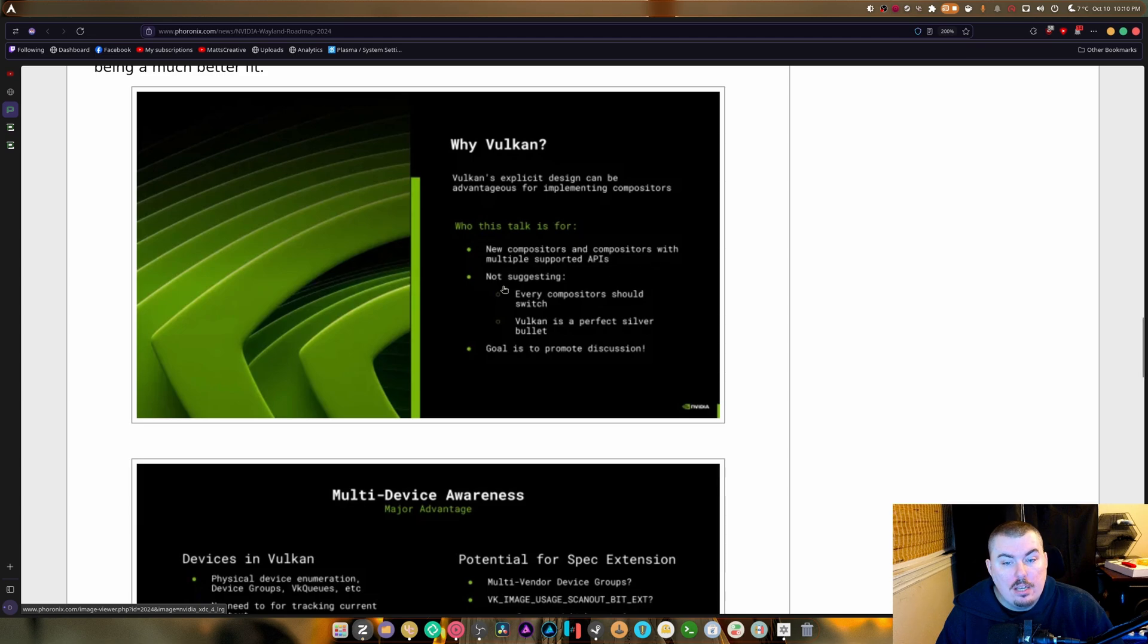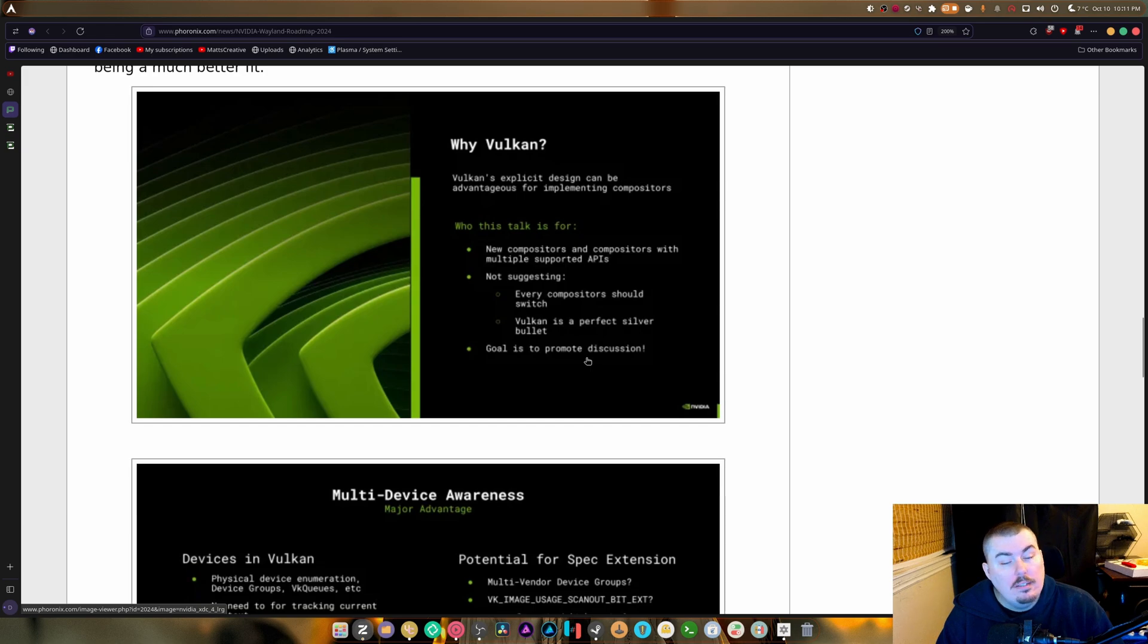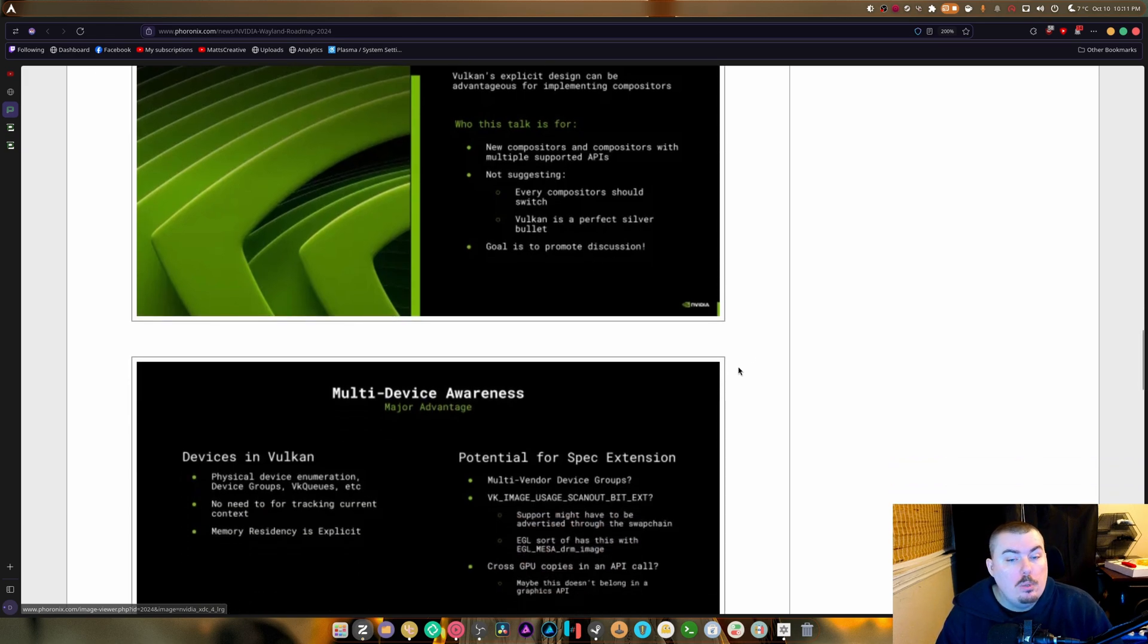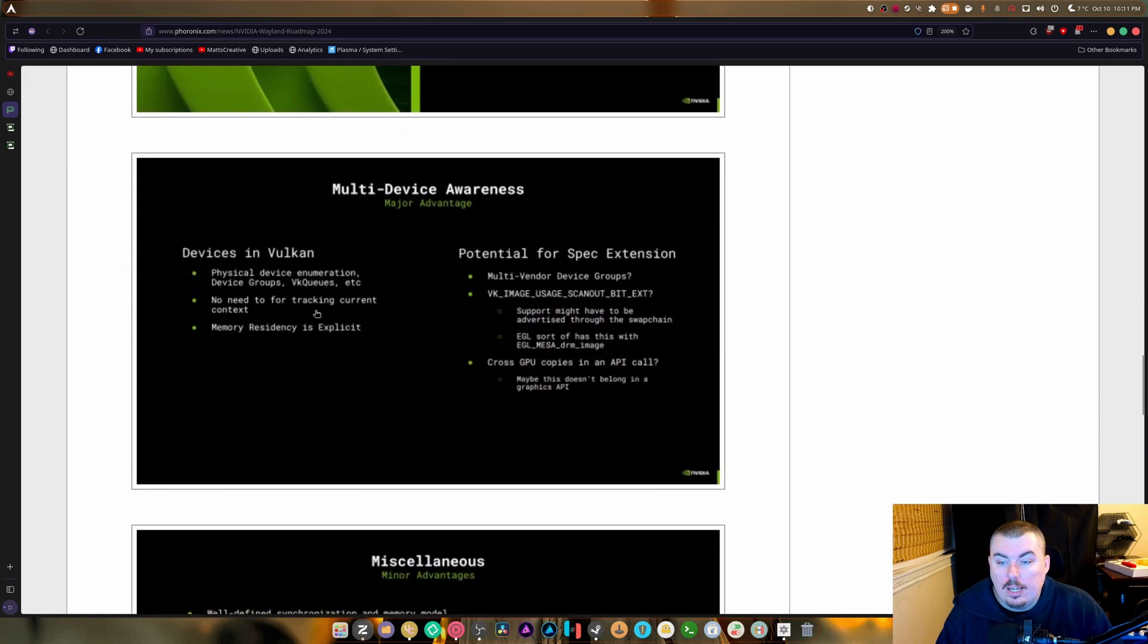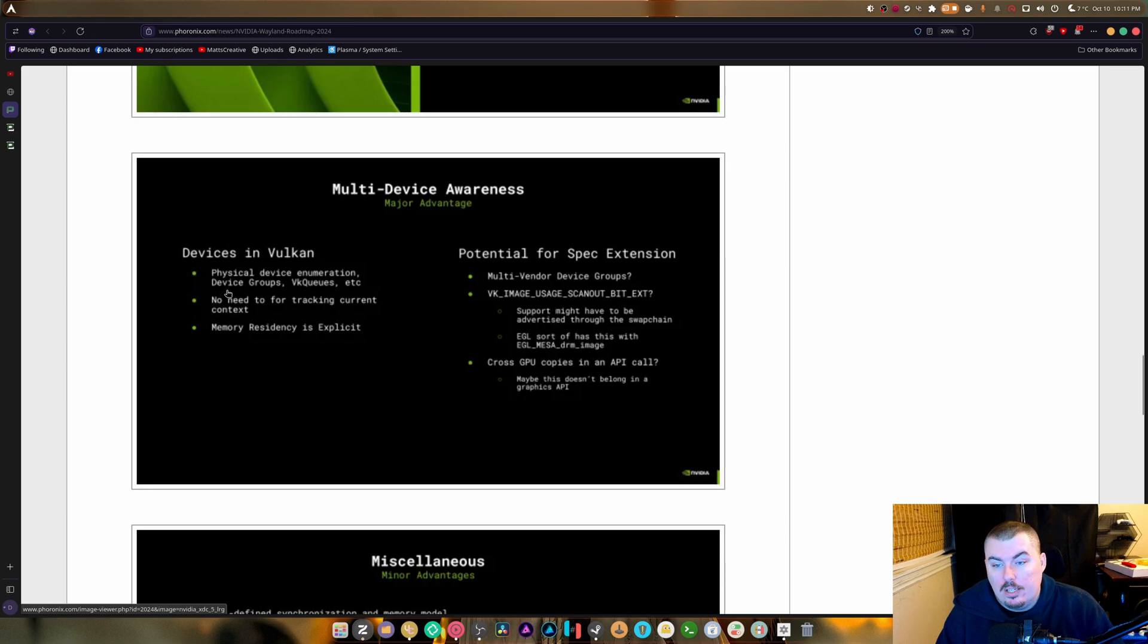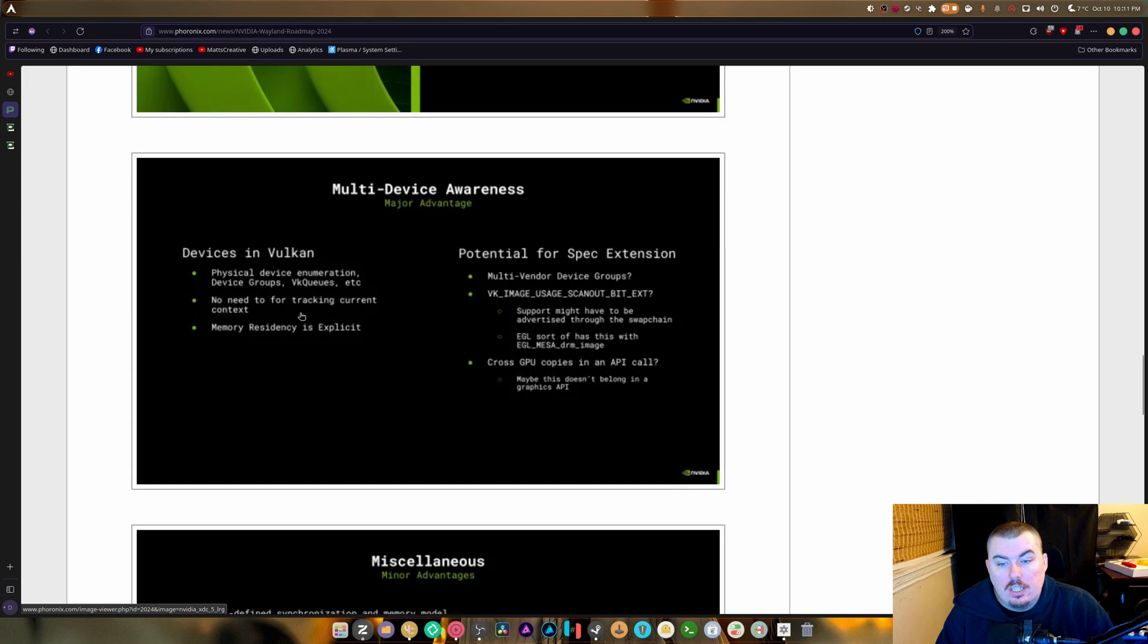Not suggesting every compositor should switch. Vulkan is not a perfect silver bullet. Okay, goal is to promote discretion. Great devices in Vulkan. So multi-device awareness, physical devices, enumerating device groups, VQs, etc. No need for tracking current context.